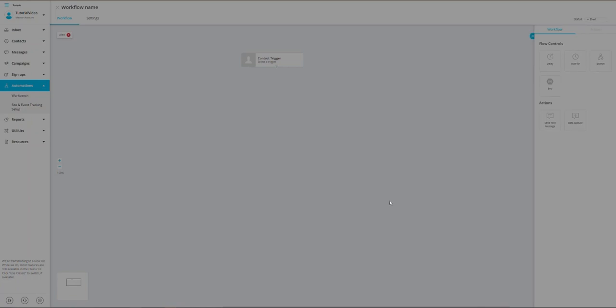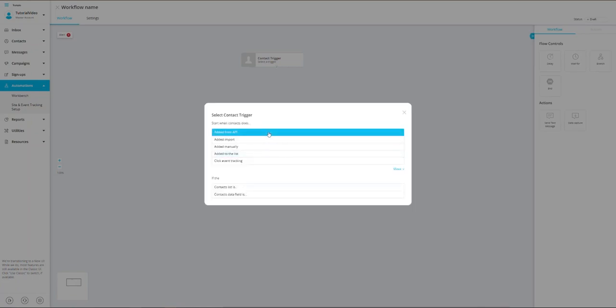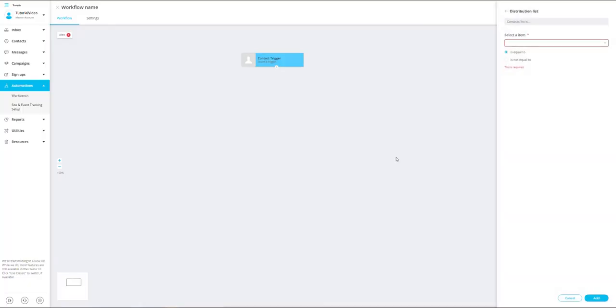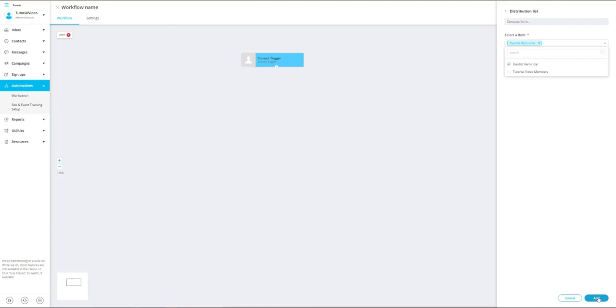For our use case, we will first need to choose the contact list trigger, which will prompt us to select one distribution list. I'm going to select the dentist reminder distribution list and select add.